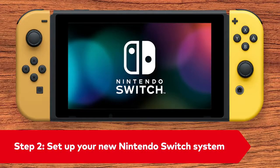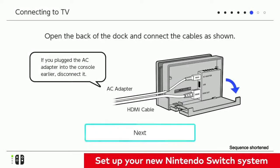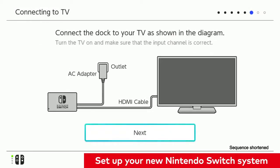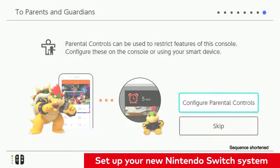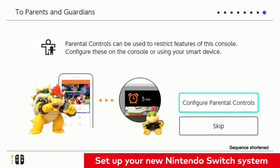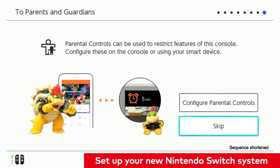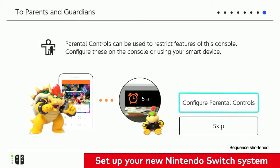Now, let's set up your new Nintendo Switch system. When you turn on your new Nintendo Switch system, follow the setup guidance on the device. Set up parental controls if you were using them on your prior system.